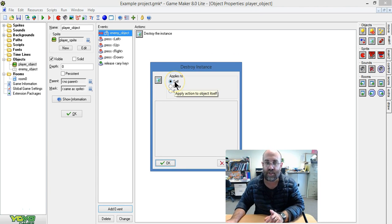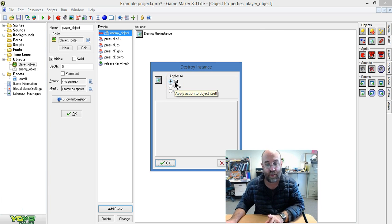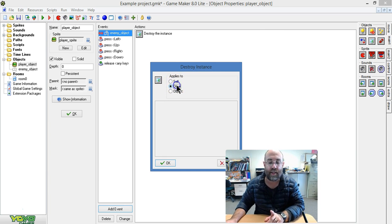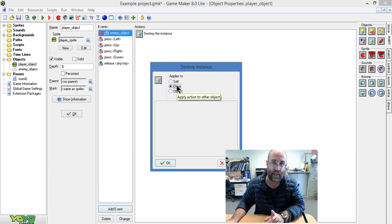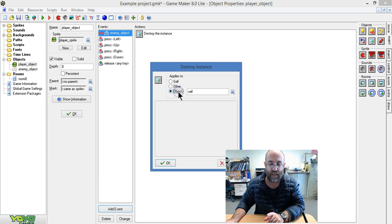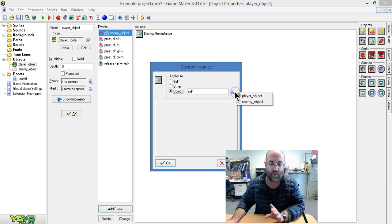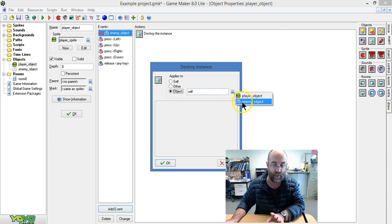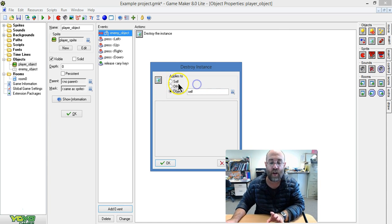Now, if I left it to self, it would destroy itself when they touch. Other, it will destroy the other object that it touches. And object there, it's actually naming an object that it destroys so it could destroy, say, all of the enemy objects. I'm just going to set it to other.